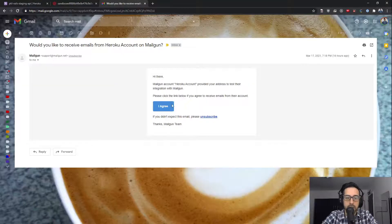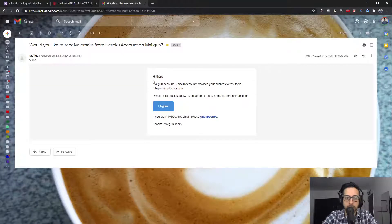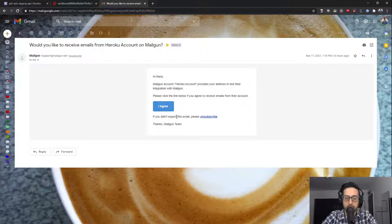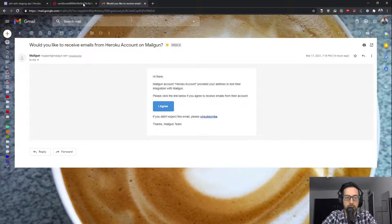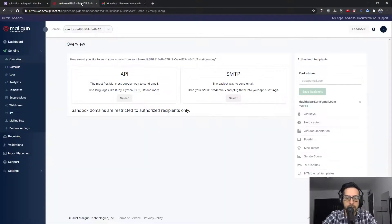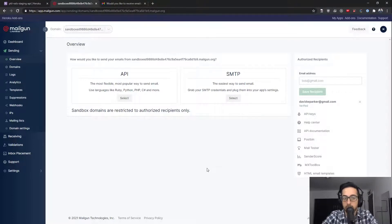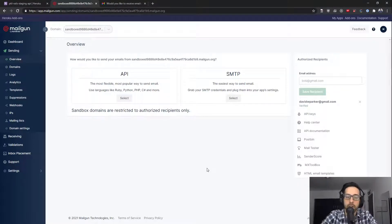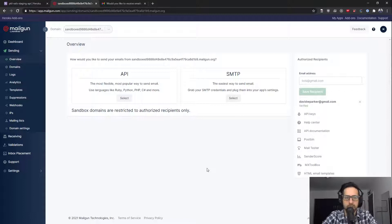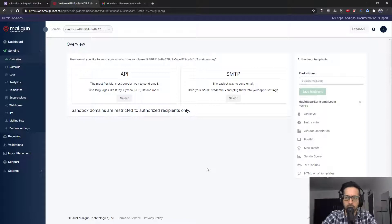So once you click that, it'll send you an email like this and it says Mailgun wants to send you emails and you have to say agree and then you'll be verified down here. Now, the reason for that is to prevent spam. Other providers such as SendGrid, I believe, gives you up to like a small amount per month on their free tier or their sandbox tier, whatever that is.